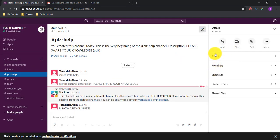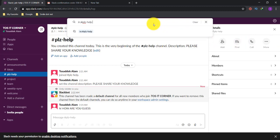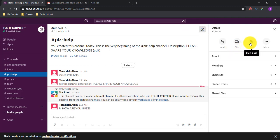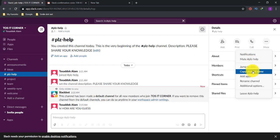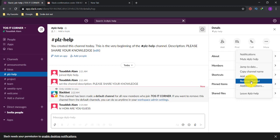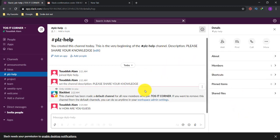After adding people, you can search for a specific person or channel using the 'Find' button. There's also a 'Call' option to start a call with co-workers. Under 'More,' you can manage notifications, move the channel, jump to a date, copy the channel name, rename the channel, and access other channel settings. You can customize almost anything from the 'More' option.